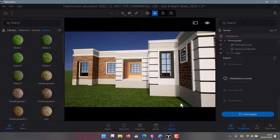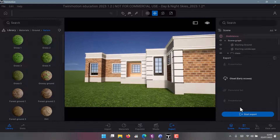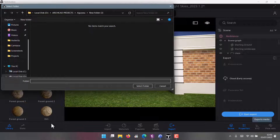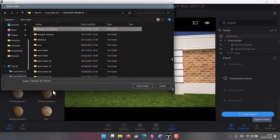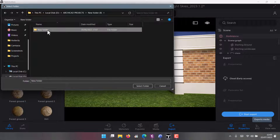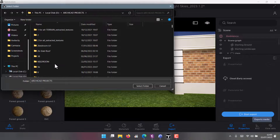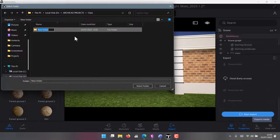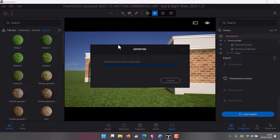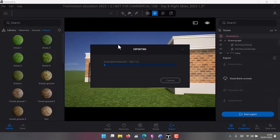Let's just do a test export. Click Start Export and choose the location where you want your files to go. Create a new folder, click on it, and select folder. Then just wait for your computer to do its thing — Twinmotion does it very quickly. That's it for this tutorial, I'll see you in the next one.